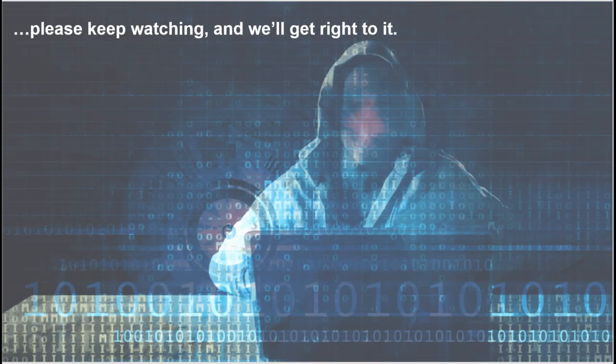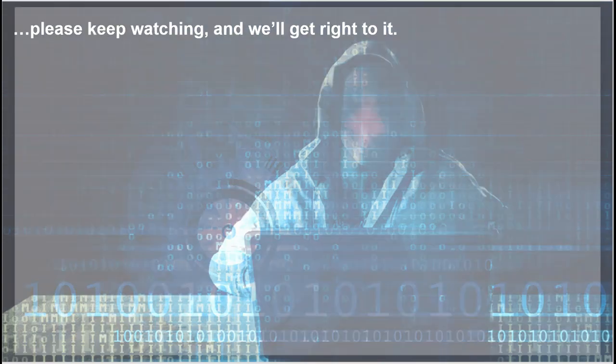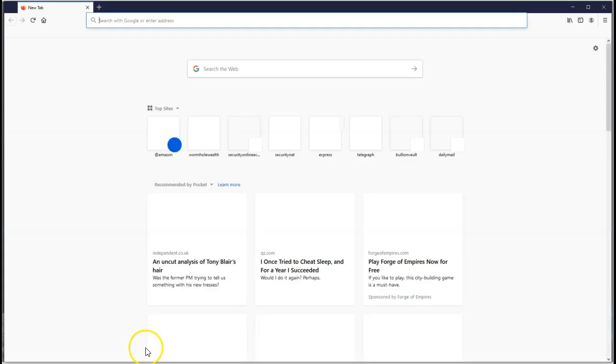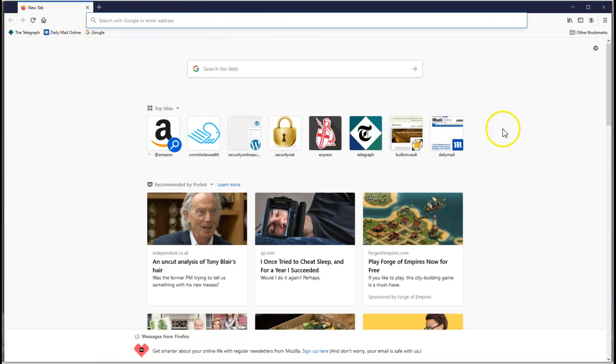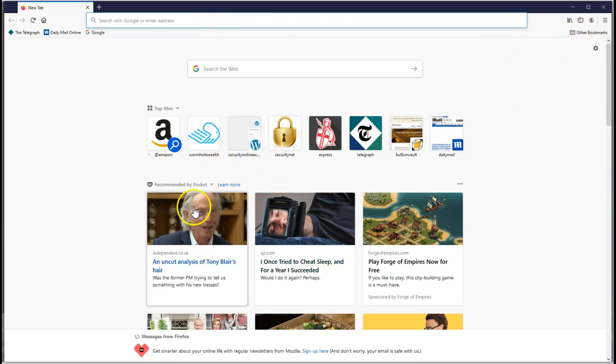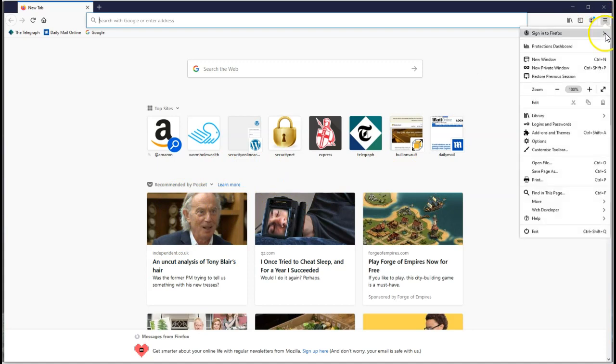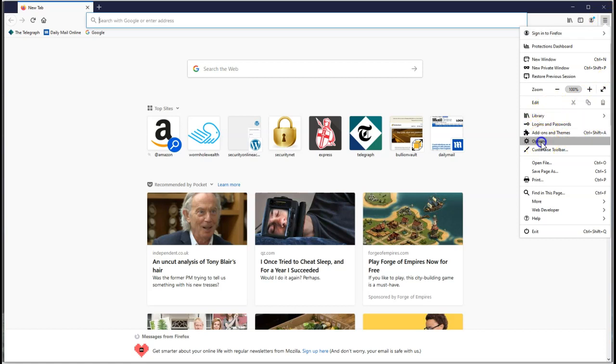Let's bring up Firefox. It's already suggesting we use Google, which is not the search engine we want to use anyway. I don't want to see pictures of Tony Blair when I get up in the morning, so we click on the menu here and go to options.